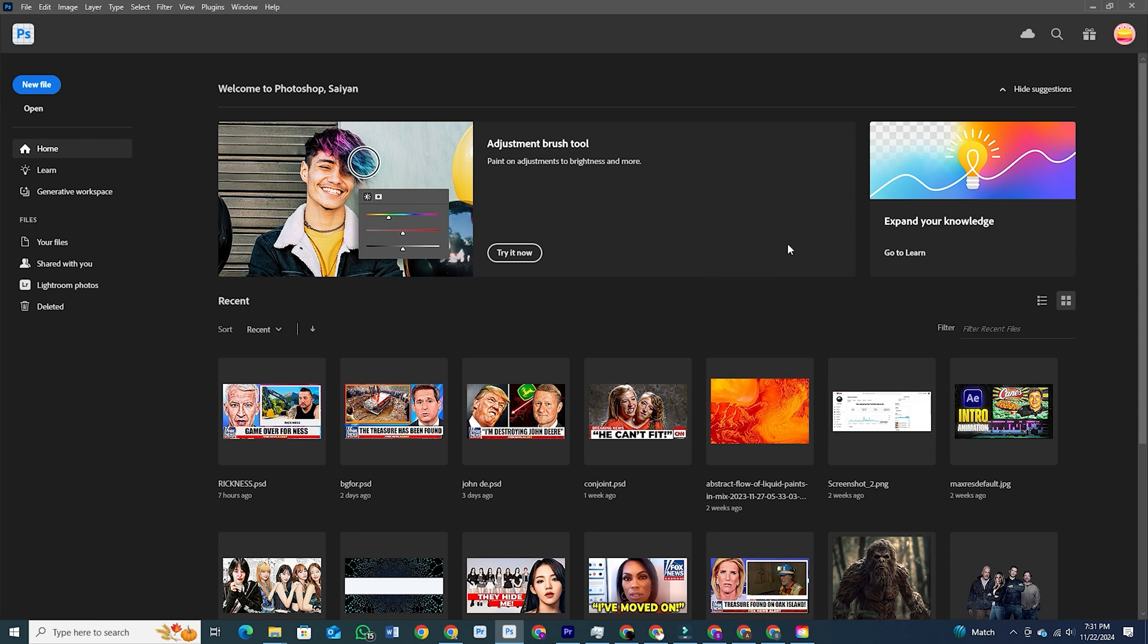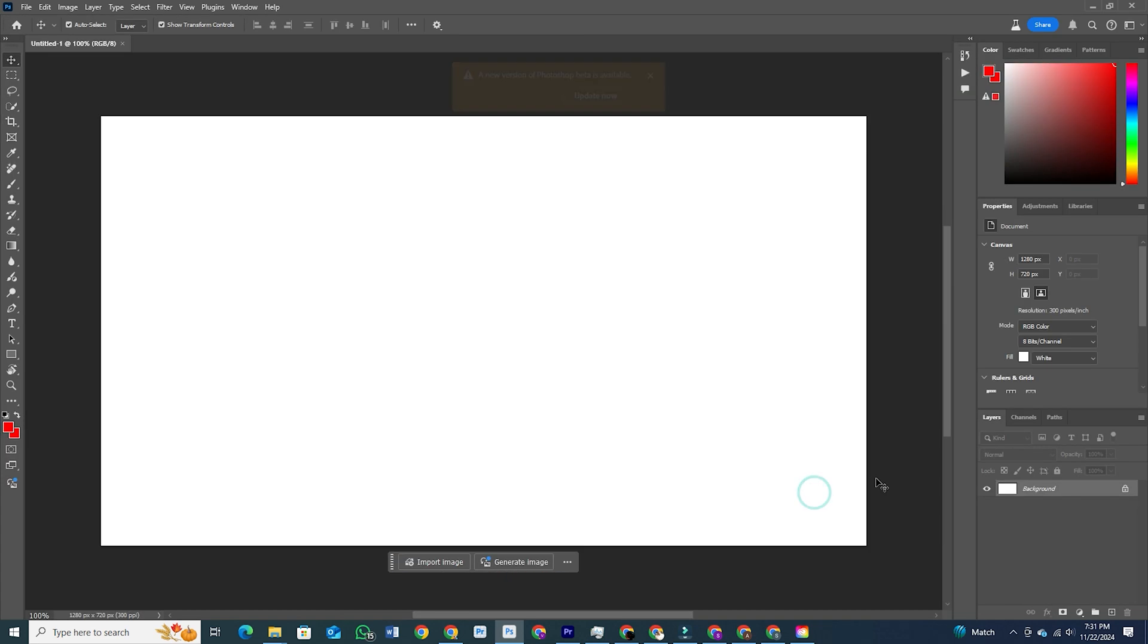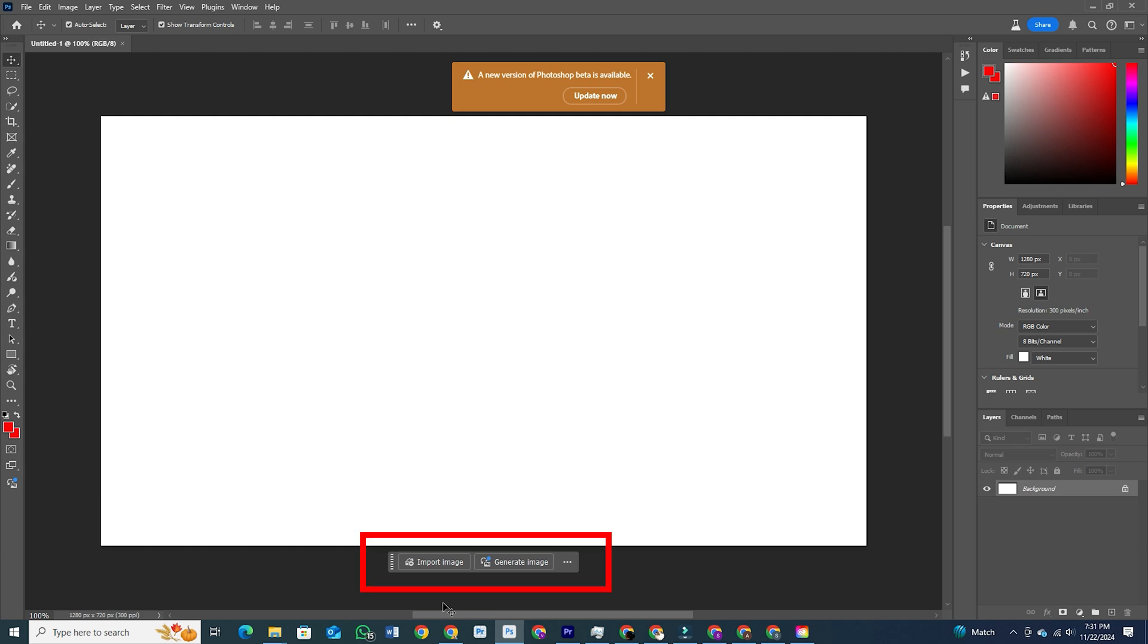When Photoshop opens, you'll find the generative workspace right in the interface, designed specifically to enhance your creative process.